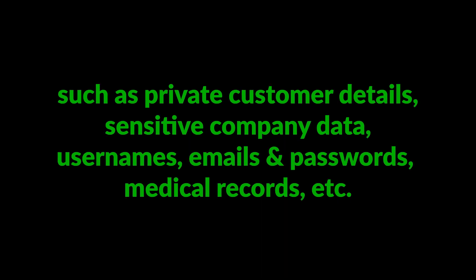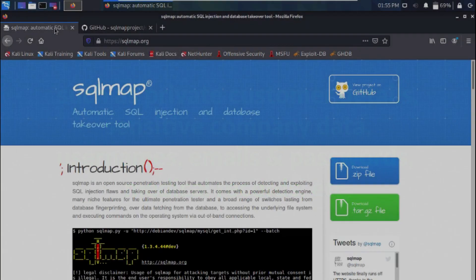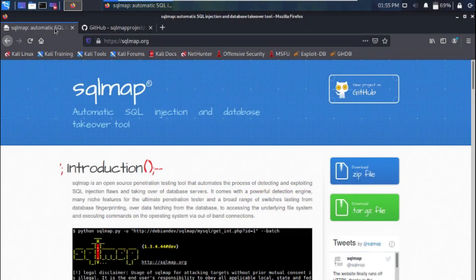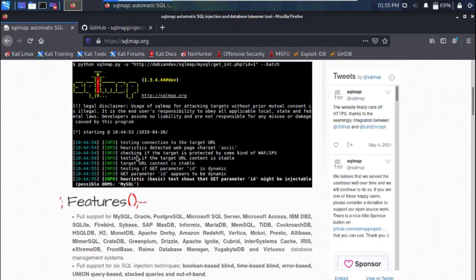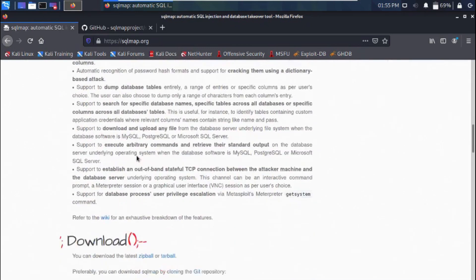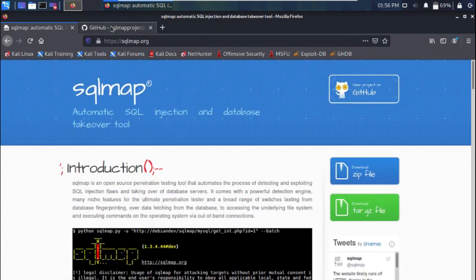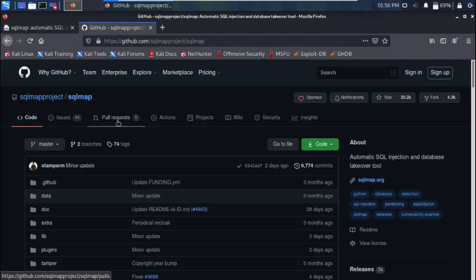If you don't have SQLMap already installed, head over to sqlmap.org to download the tool, or you can simply clone the tool from GitHub. Links are in the video description below.